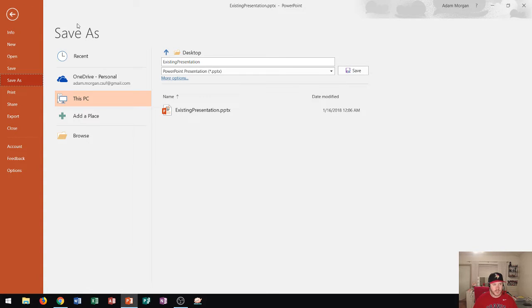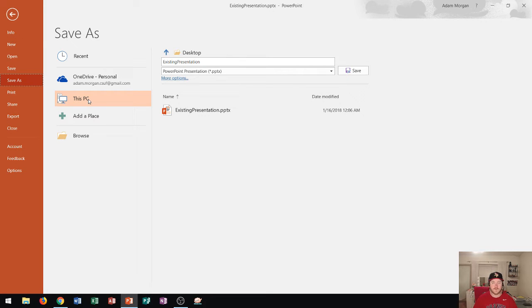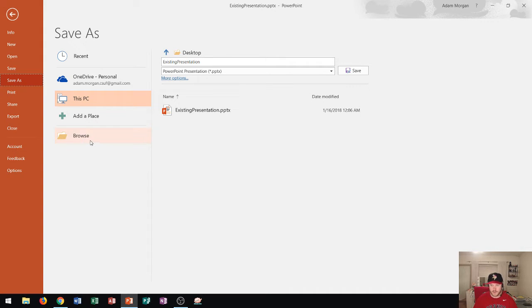Keep in mind that when you go to save as, it's saving it to a new location. So if you just downloaded it from the internet, it's going to go most likely to your downloads folder. So it's always a good idea to hit browse right there and choose a new location for it.